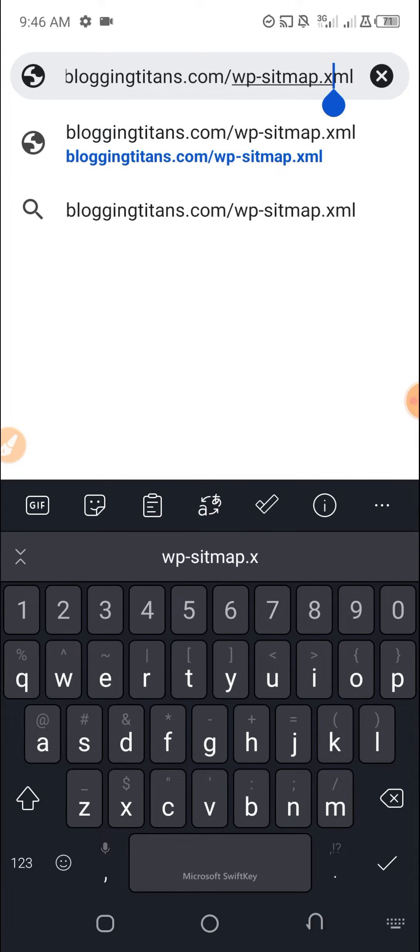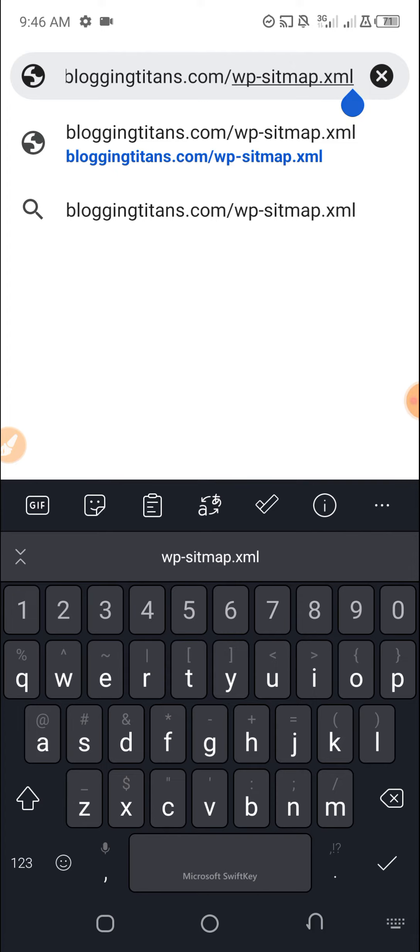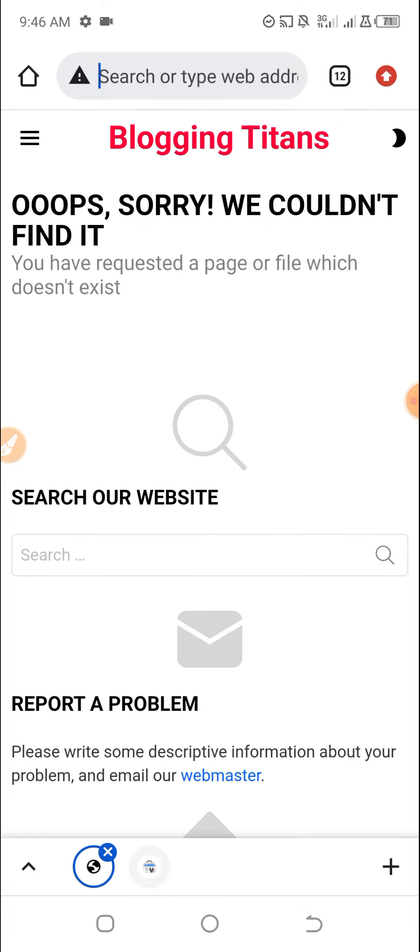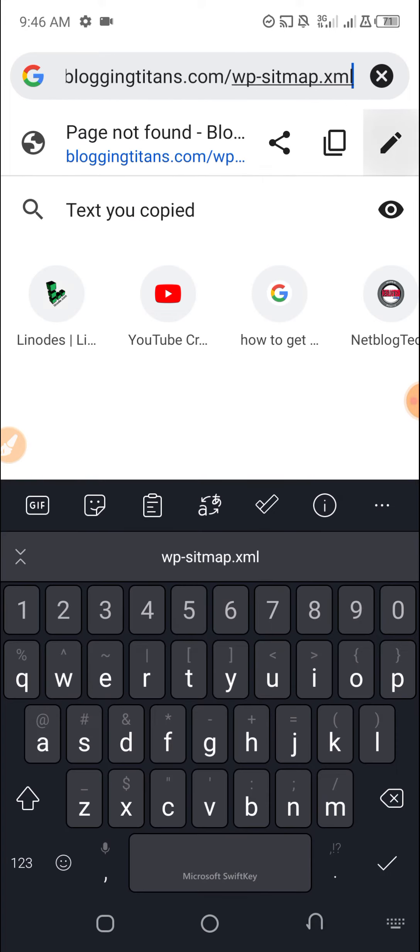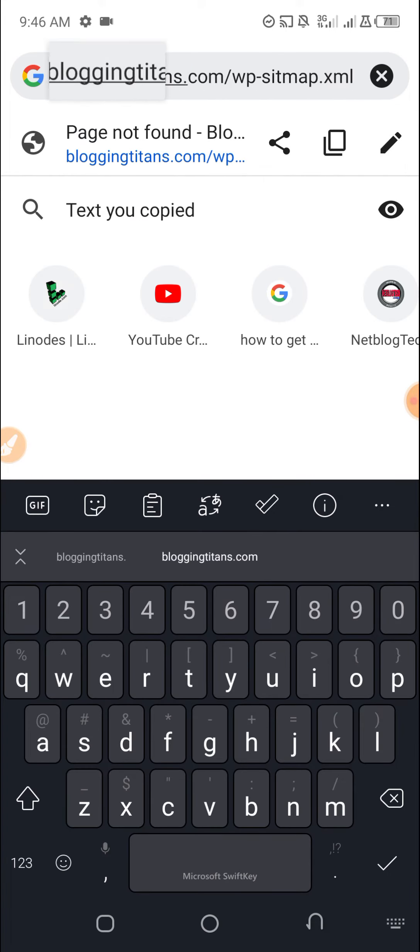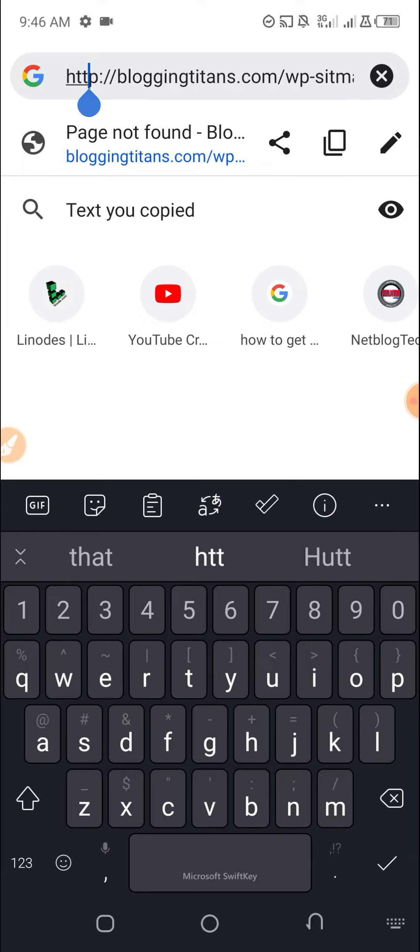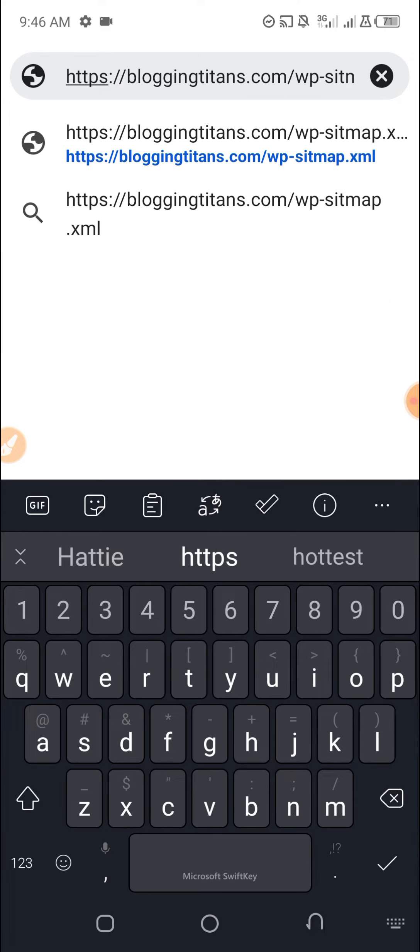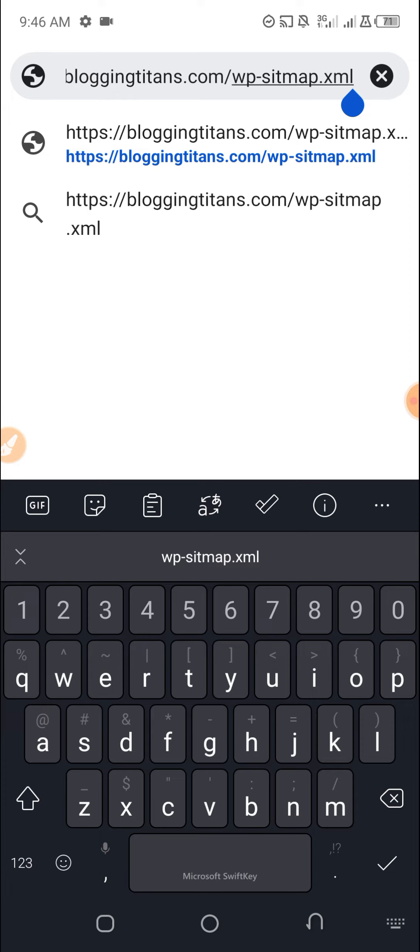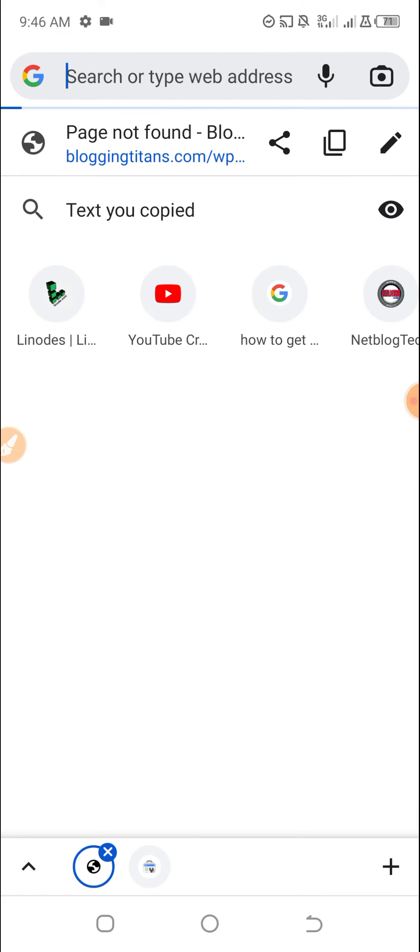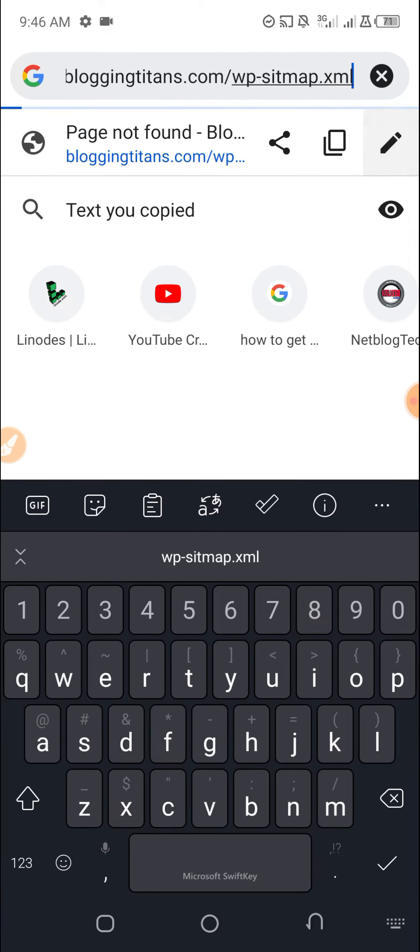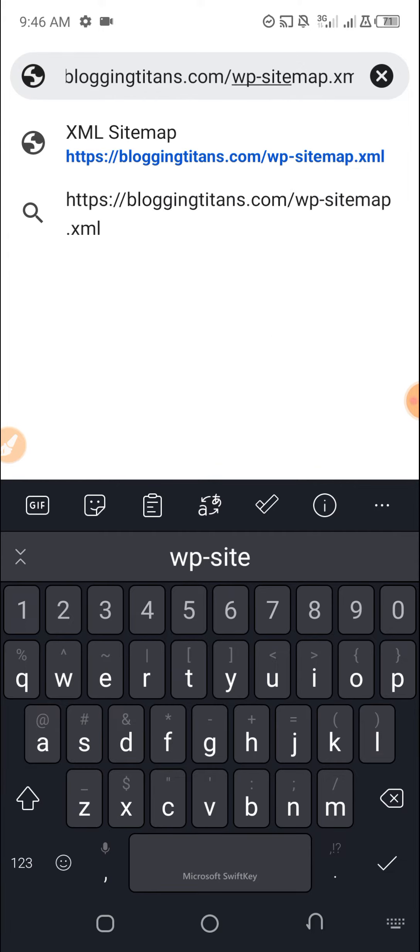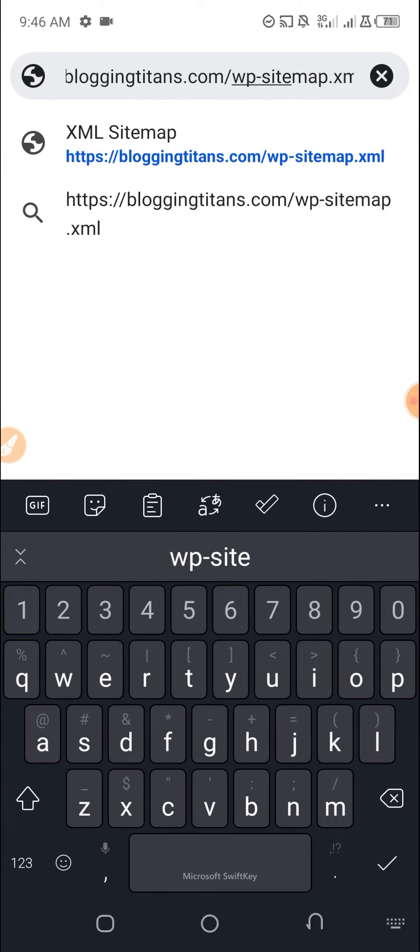Once I load it, it will take me to the sitemap page. I need to put the HTTPS, that is my current website address, and then load it. Once you put everything correctly, load it and then it will take you to the sitemap page.